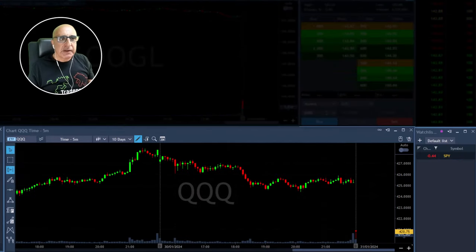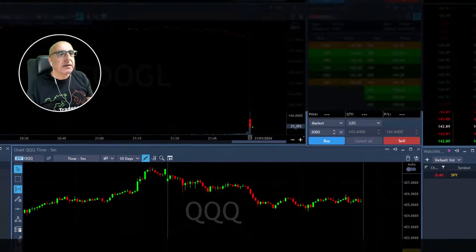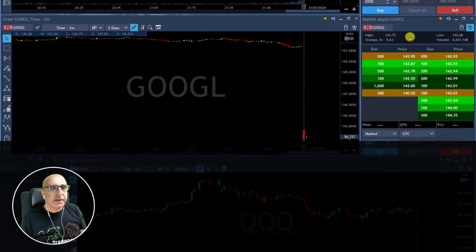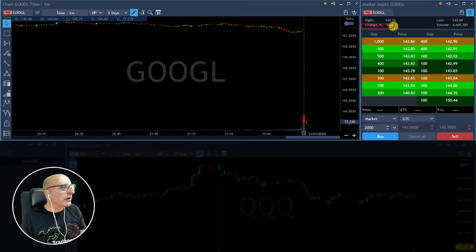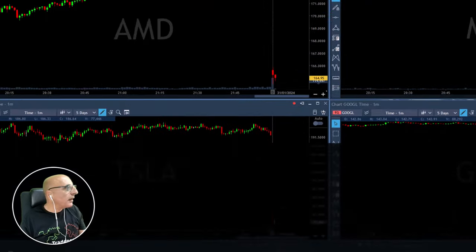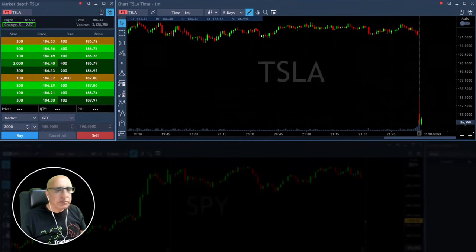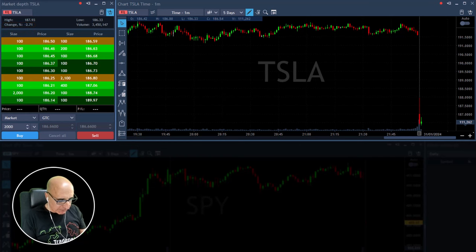Traders, should be an interesting day. The S&P is down 0.5%. Meta is down 2.6%, Google is down 5.6%, AMD down 4%, Tesla down 2.5%. Should be an interesting day.